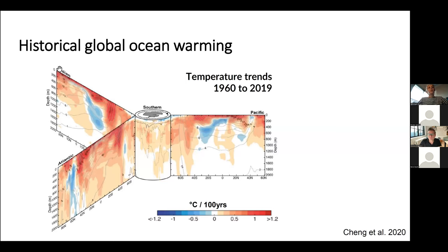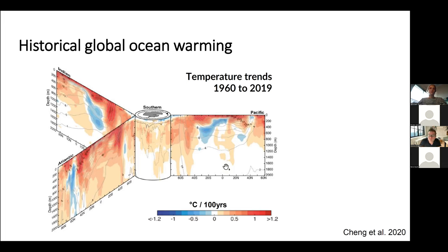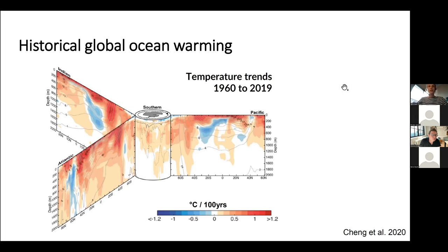Here you have vertical sections of four ocean basins — Indian, Atlantic, Southern, and Pacific — showing zonal average temperature trends between 1960 and 2019, between the surface and 2000 meters. Warming is in red and cooling in blue. All basins are affected by warming, especially at the surface, and there is particularly high penetration of heat in the Atlantic Ocean and Southern Ocean.